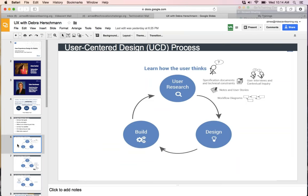User-centered design is a process with methodologies behind it. In a user-centered design process, you're always going back to the user and making sure to keep them in the loop as you're designing, developing, and testing. The first thing you want to do is your user research.